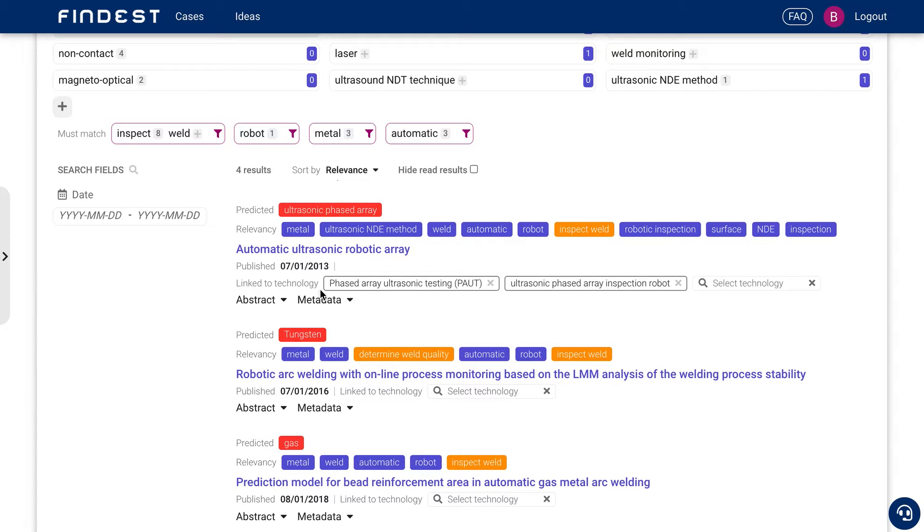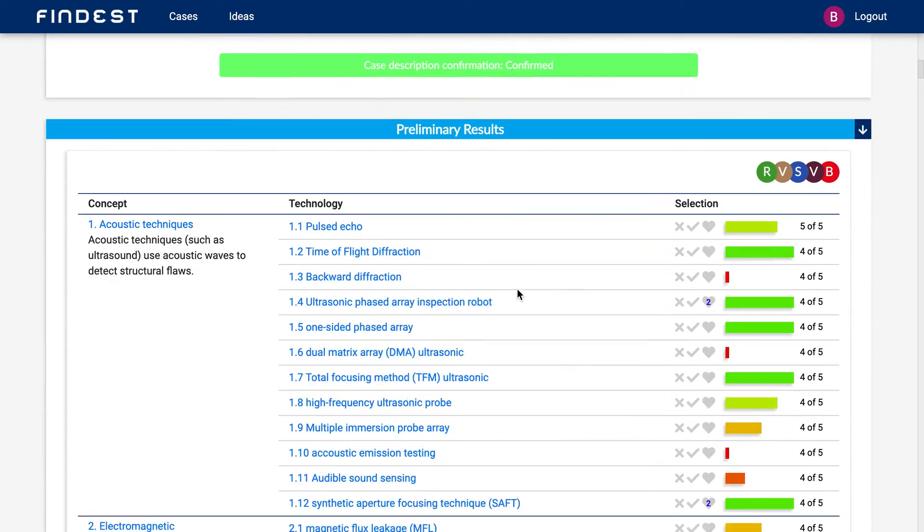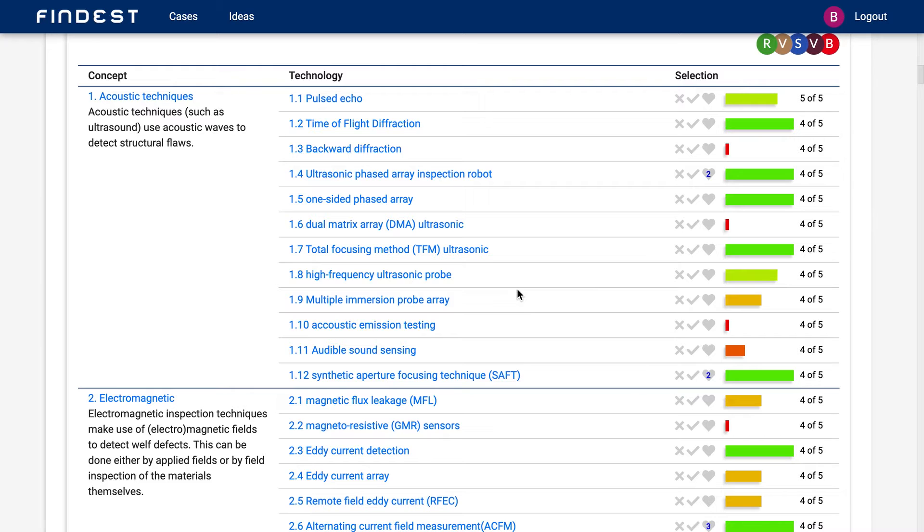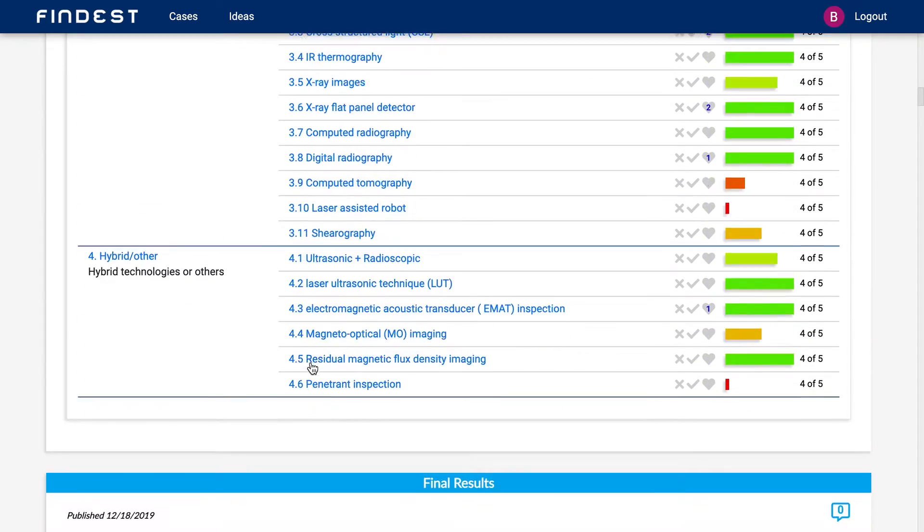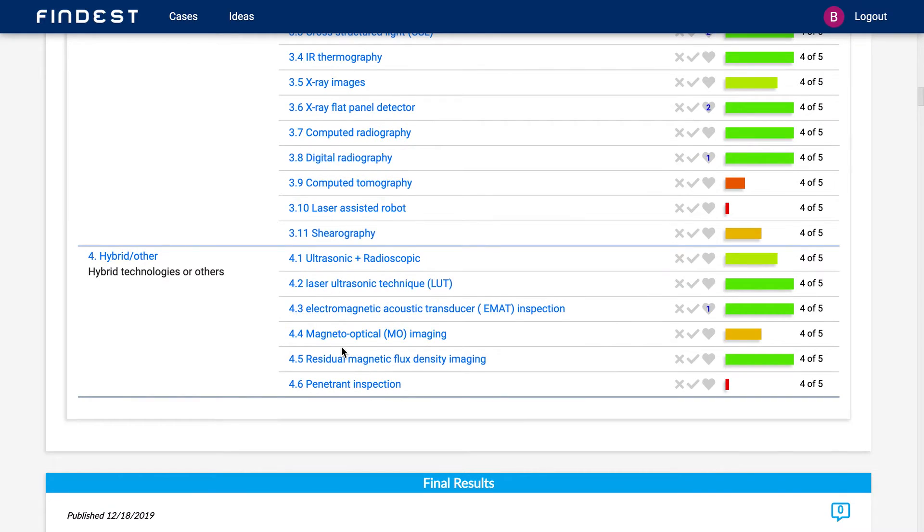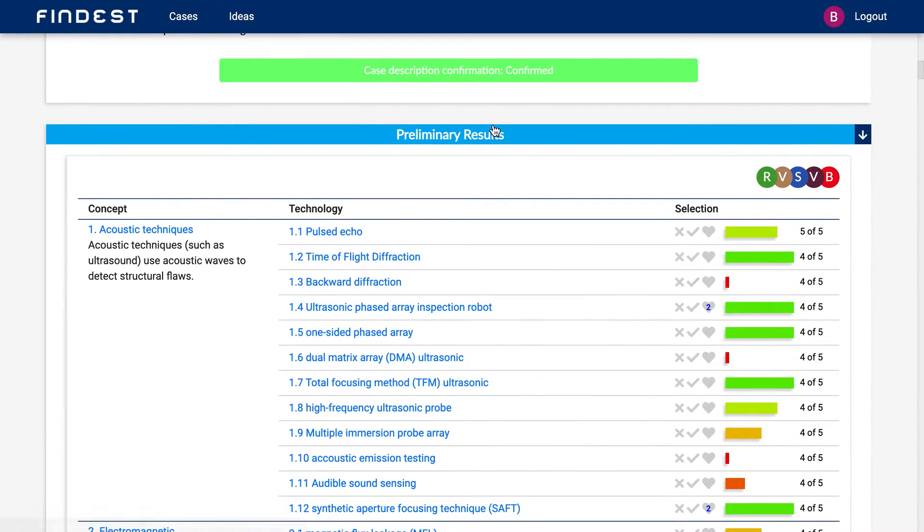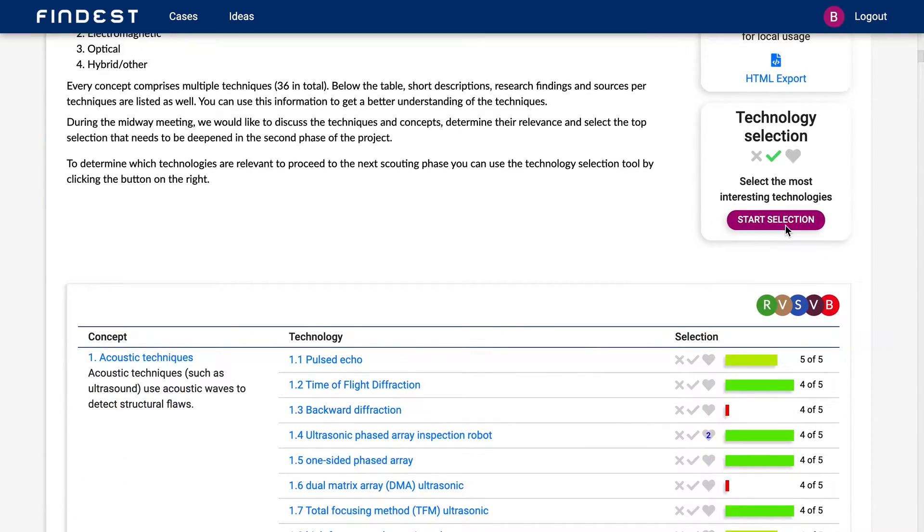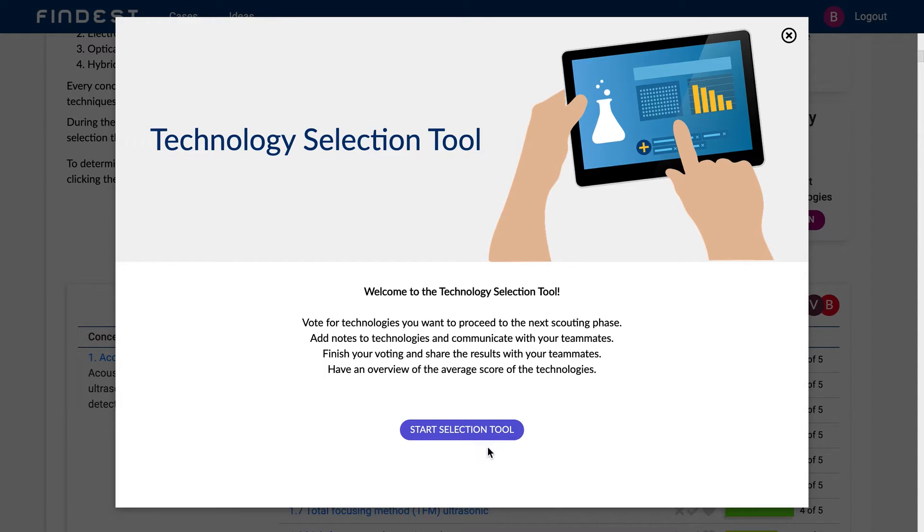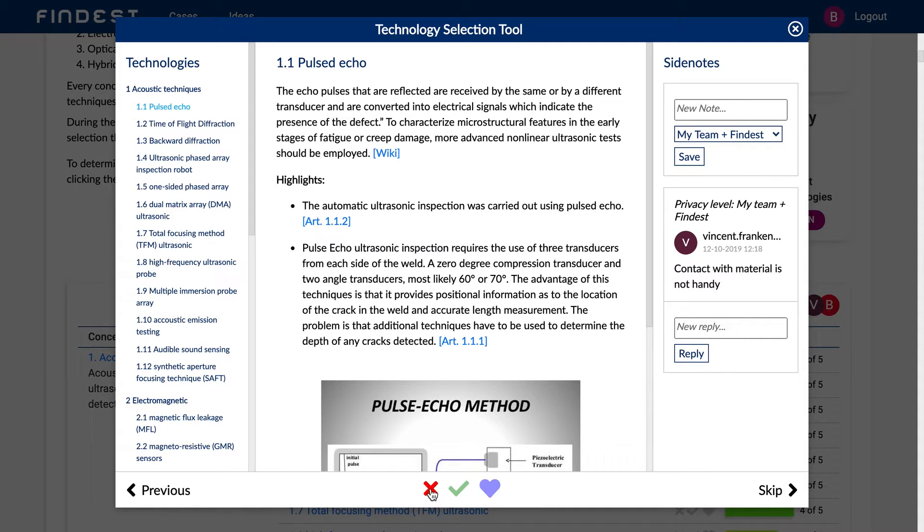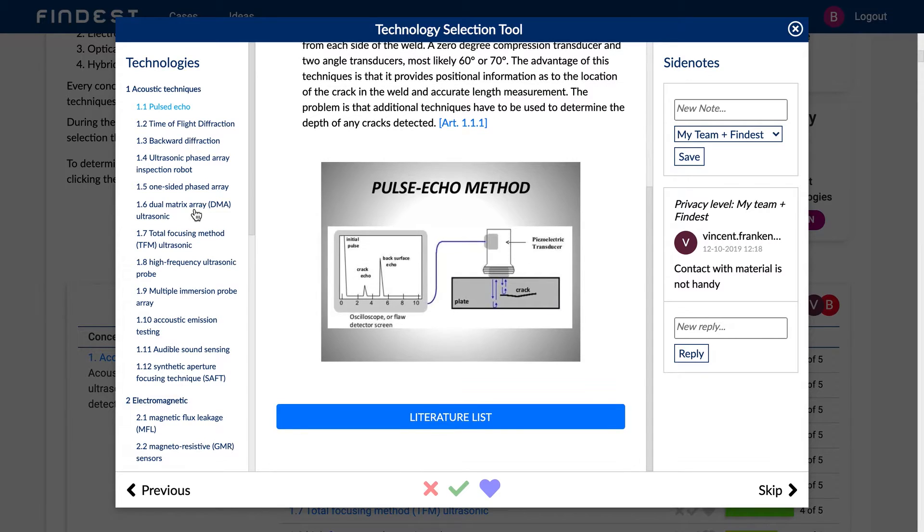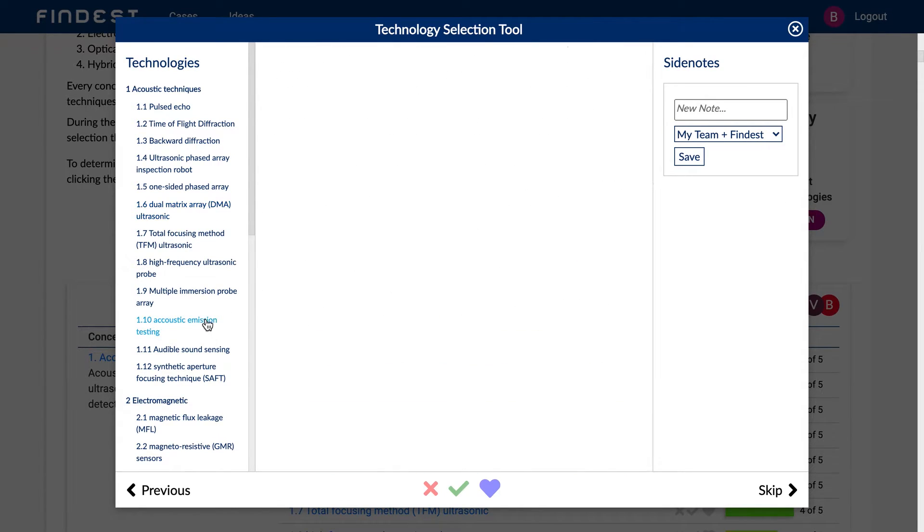So if you add all these technologies in this way, like I just showed, you will get a full list of all technologies that can be used to inspect welds. So there's acoustic techniques, there's electromagnetic techniques, there's a lot of techniques and you can let others, your colleagues vote and invite them to say, do you dislike, like or super like this specific technology, looking at the information I found about it.